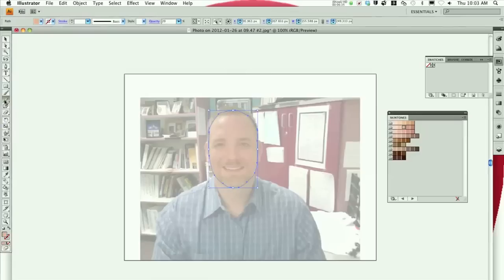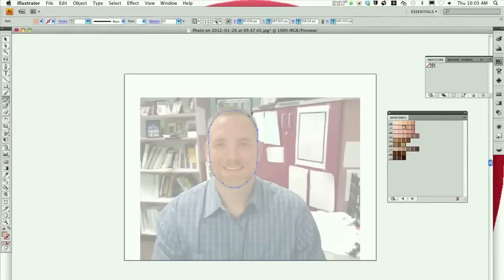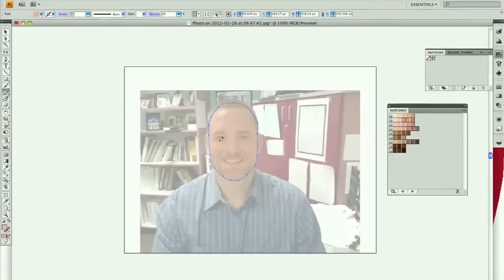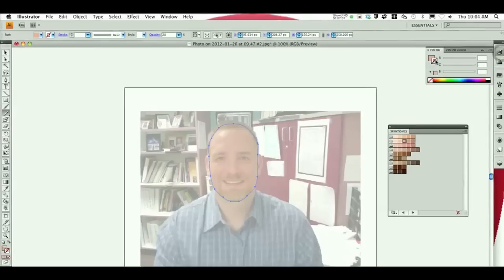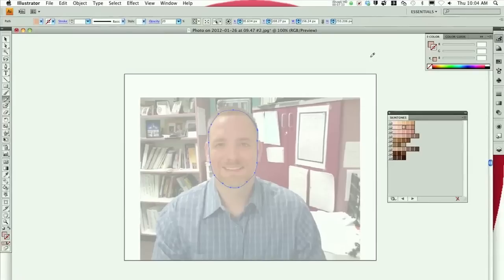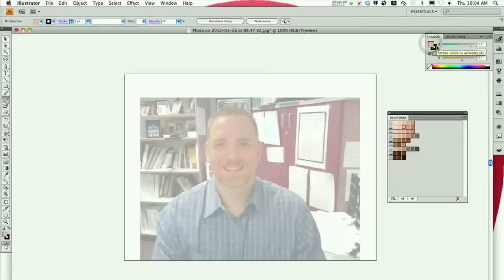If I want to correct it, I could get the pencil tool and adjust along the edges. You could also use the smooth tool to kind of smooth it out. Now I'm going to get the pencil tool, bring up the colors palette, choose stroke, then hold down Command and click off to temporarily use the selection tool. If you still have it selected, it's going to change the color of it, so I deselected it. I'll use a stroke of black and hit the forward slash to change the fill to transparent for now.